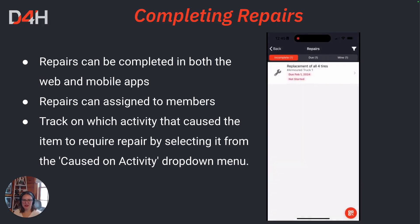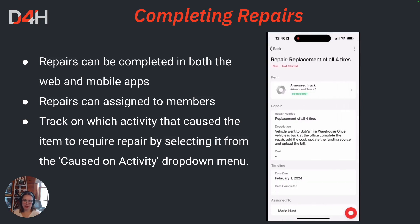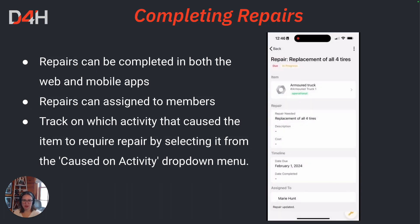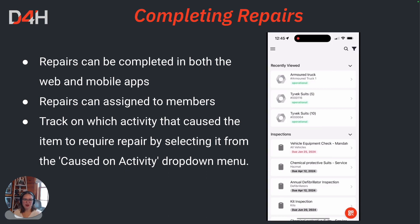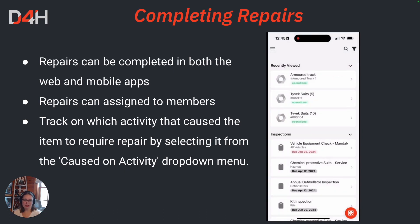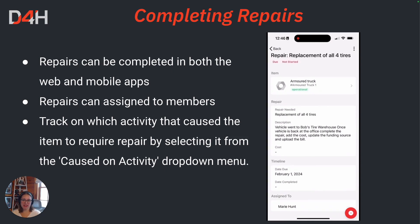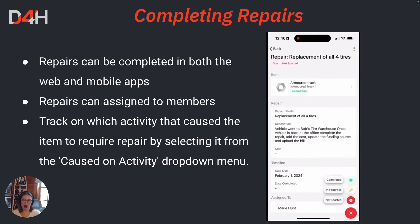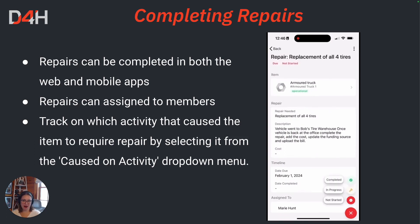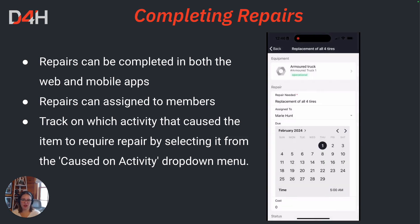Hello again. Marie Hunt here with the D4H Customers Team. In this video, we're going to talk about completing repairs. Repairs can be completed both in the web version as well as the mobile application for equipment management. Repairs can also be assigned to members on your team. Once a repair is assigned to a member, they will receive a notification via email to complete the repair. You're also able to track which activity caused the item to require repair — meaning if the piece of equipment was used on a training exercise and thus needed a repair after, you can track that by using the Caused On Activity field within the repair.